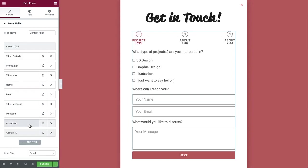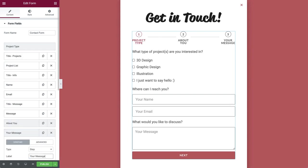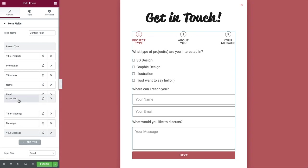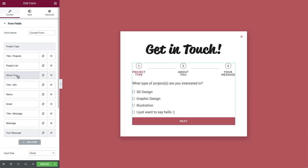Duplicate this step to create step 3 and label it your message. Then to position the steps, drag about you over here and your message here. Great!